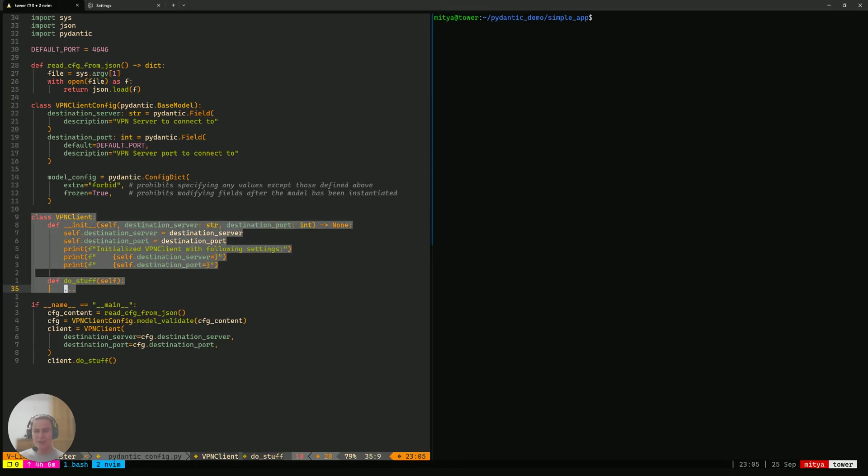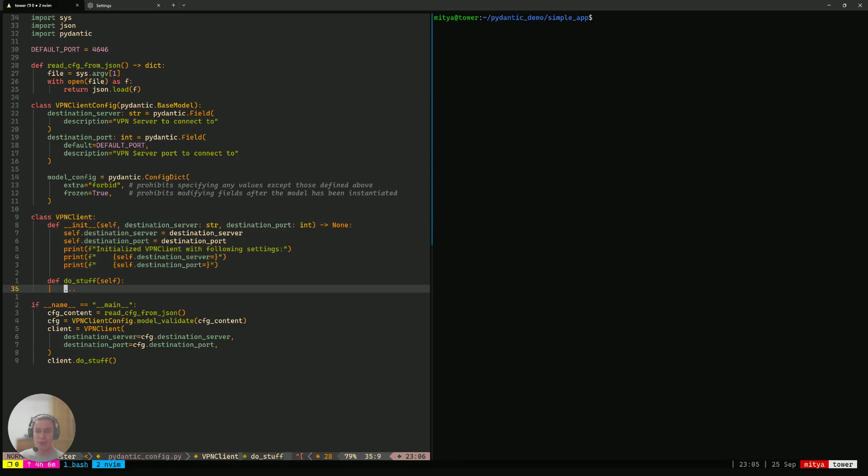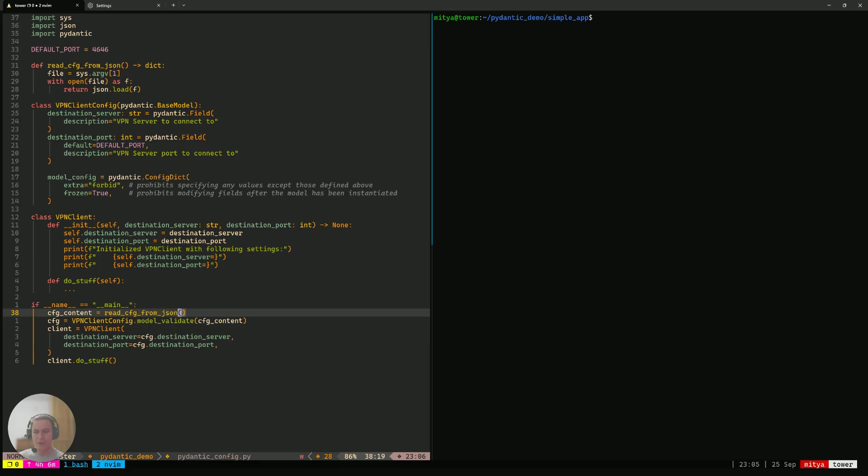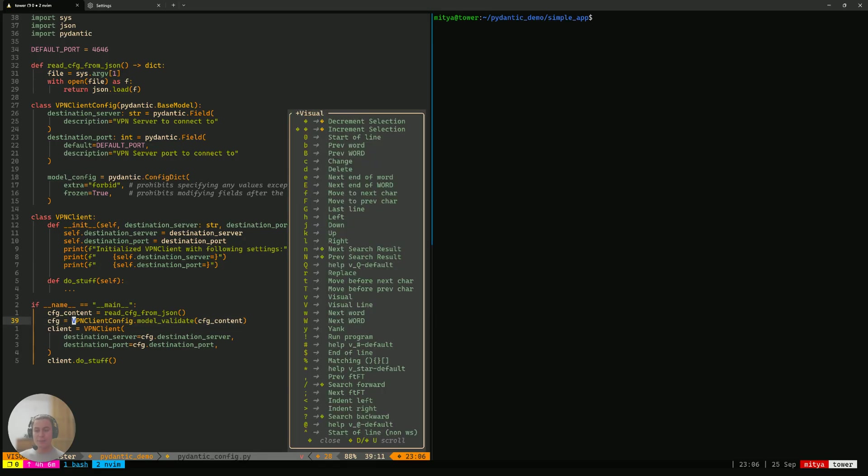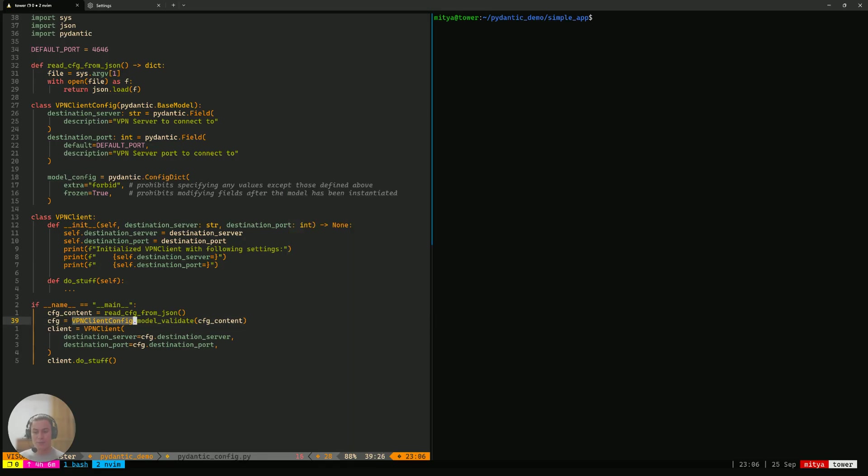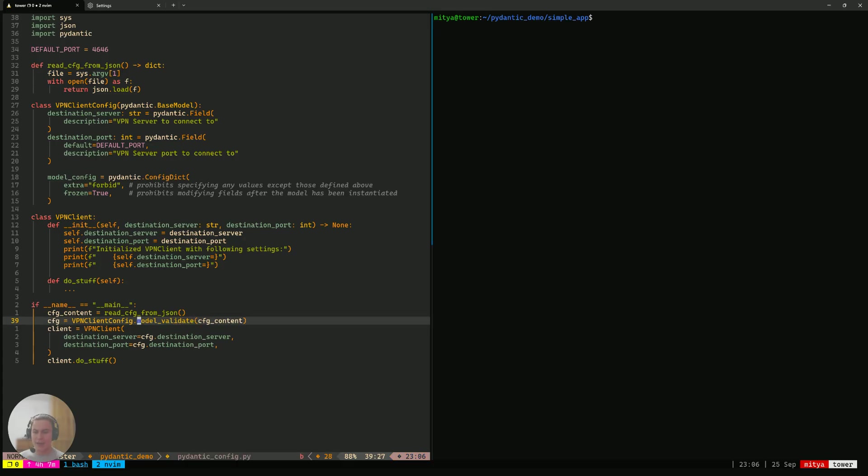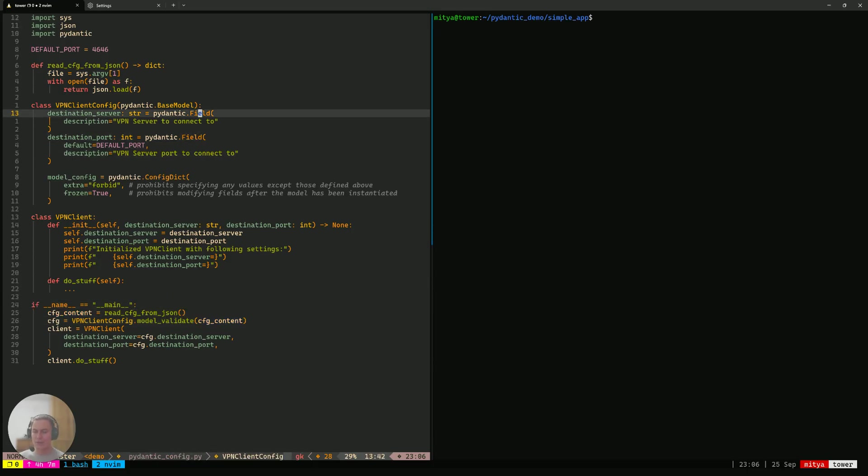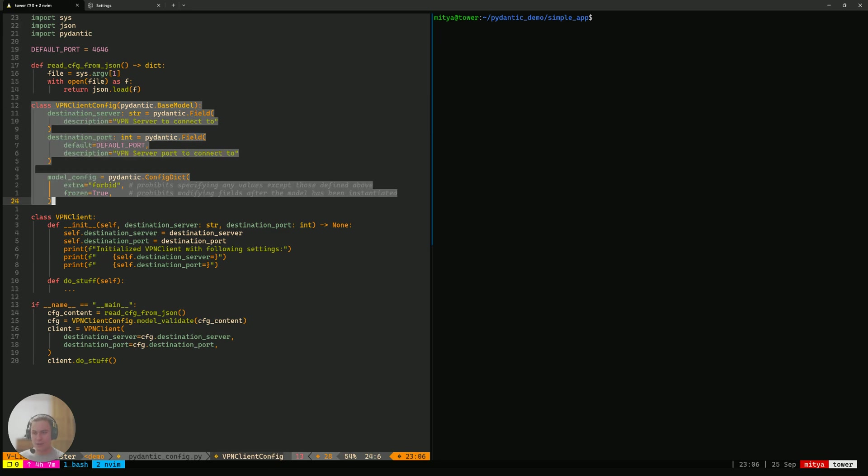Now the VPN client class is actually exactly the same as we had it. And the main bit is a bit different. Here we receive the contents of our config file from JSON just like we did before. But now, instead of accessing them directly, we first pass them along to Pydantic in the form of invoking this method of the class, of VPN client config method called model validate that will actually compare the CFG underscore content, the dictionary that we provided here, against the definition that we gave here in the class itself.